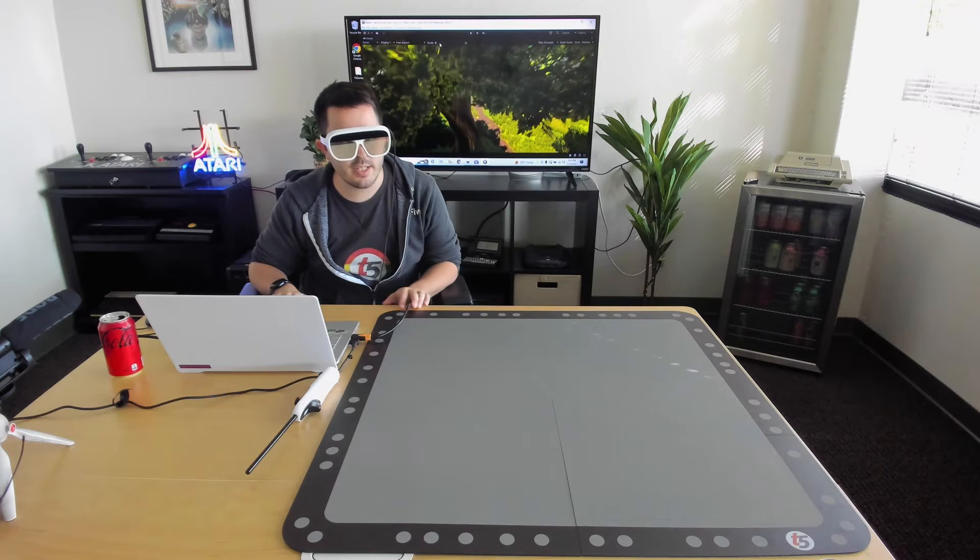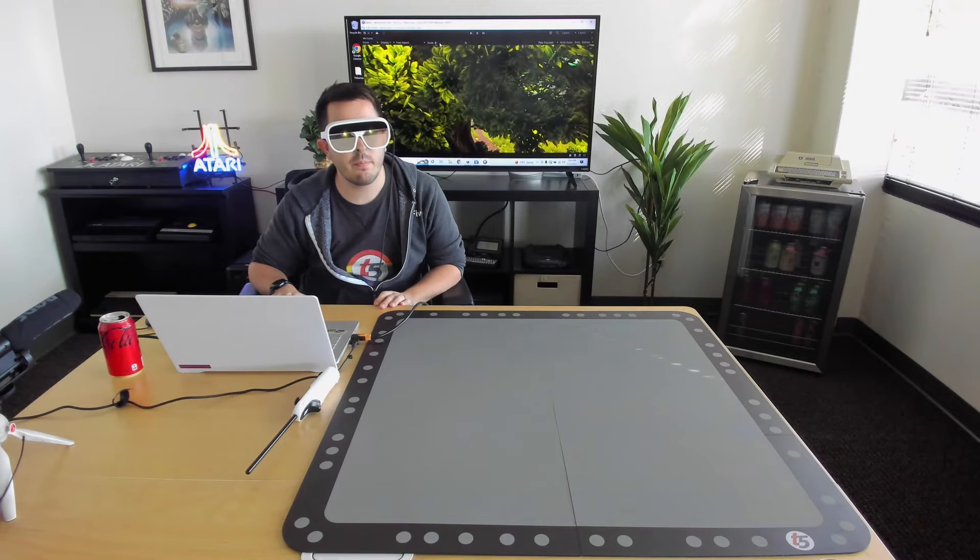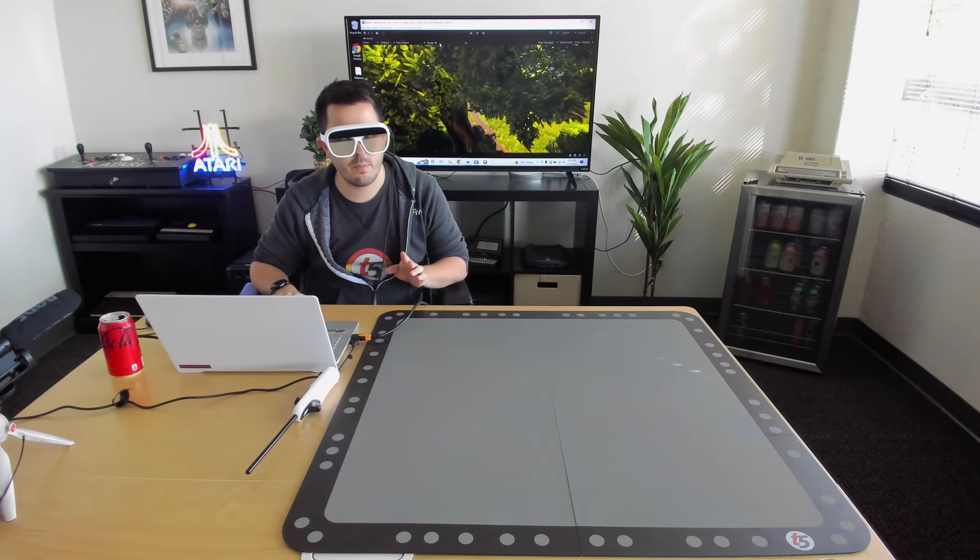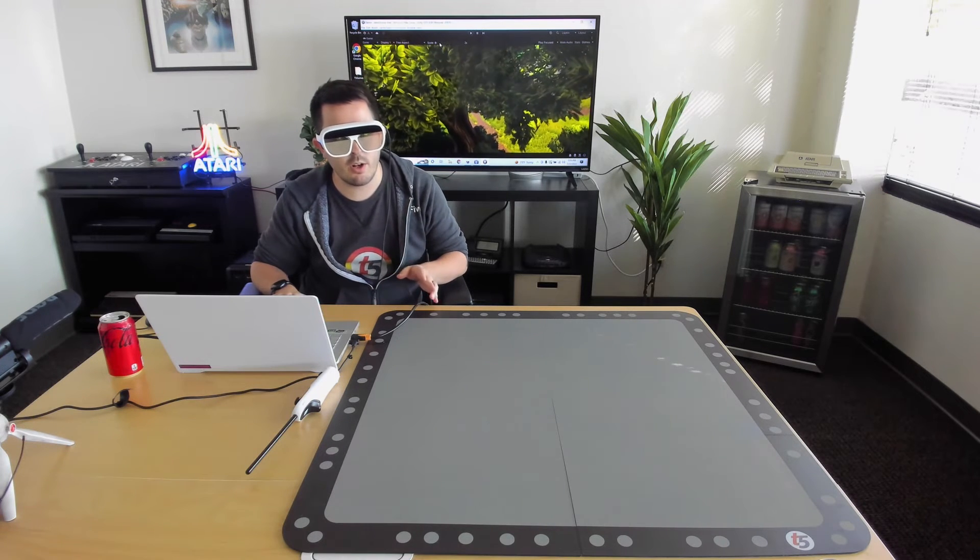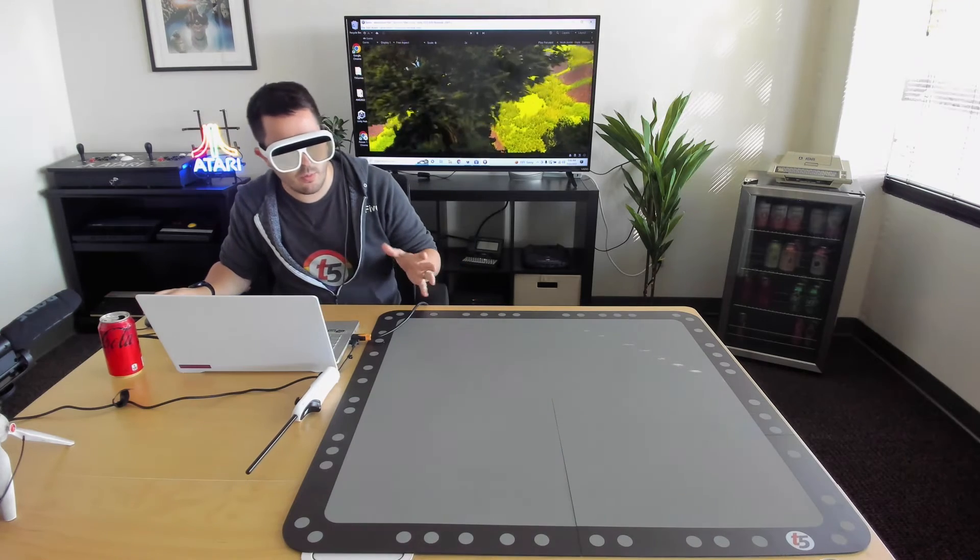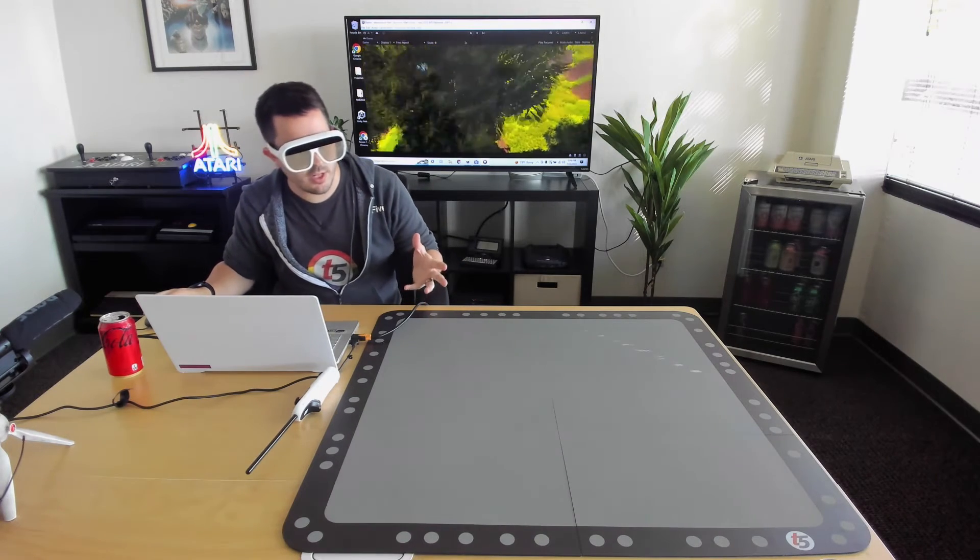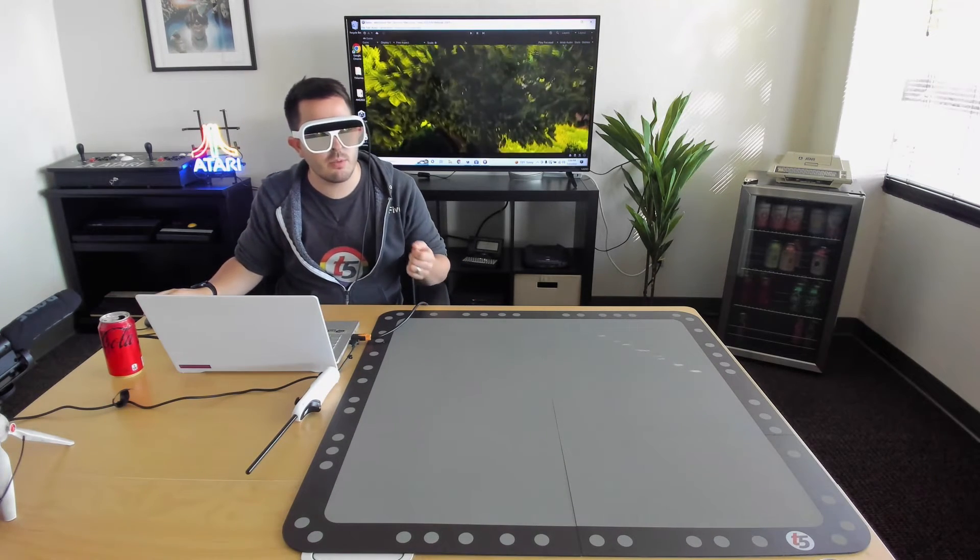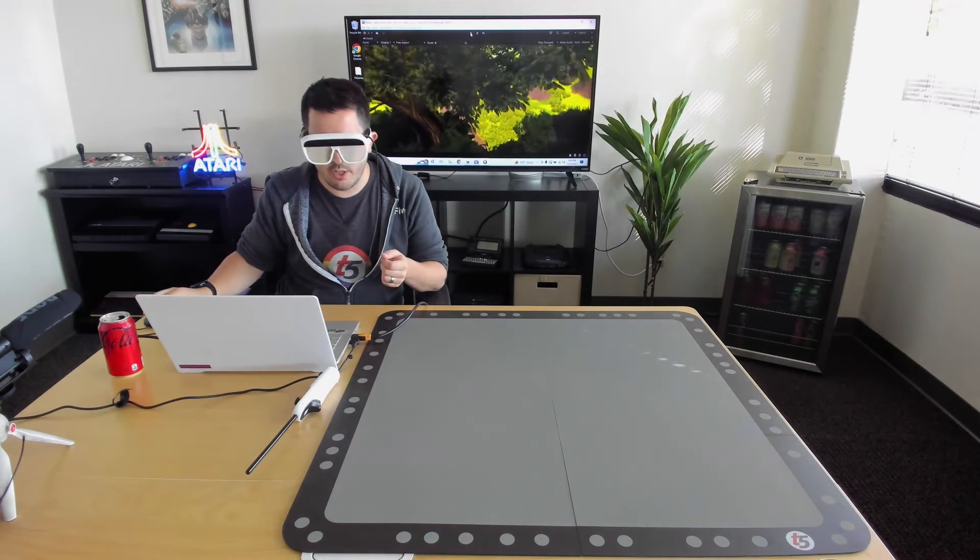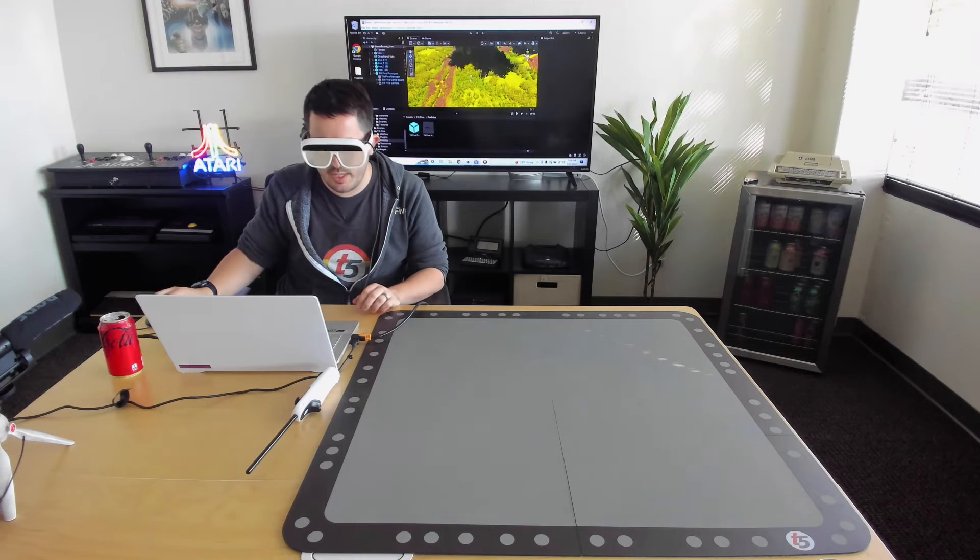Now, this is pretty easy to get going, but it can be a little hard to believe exactly how real these holograms are. So let me bring in something extra for you guys.